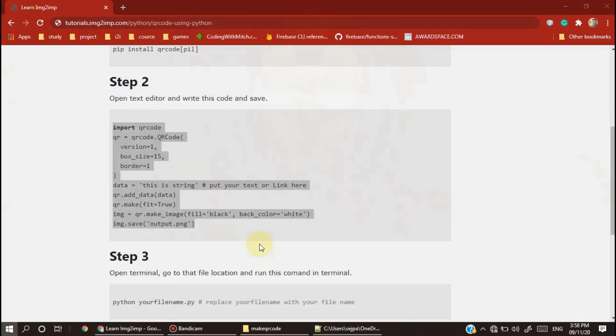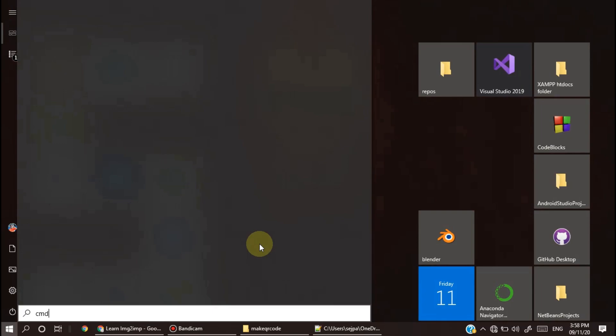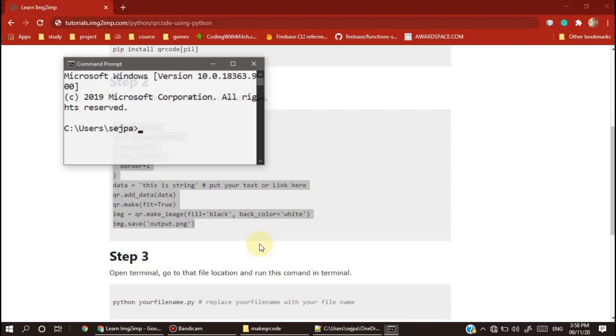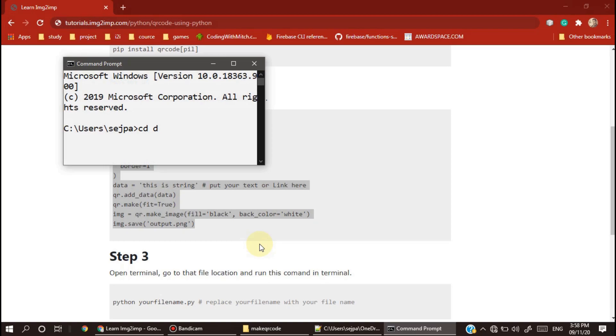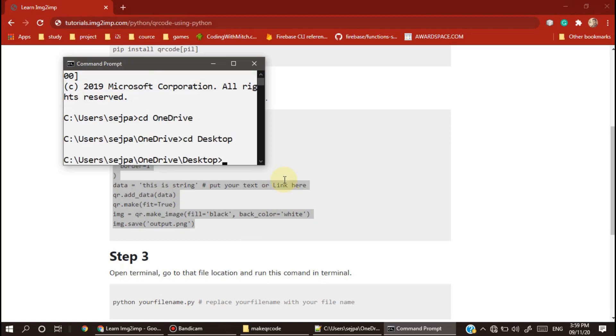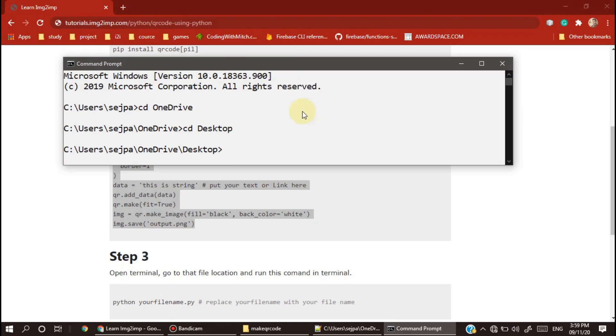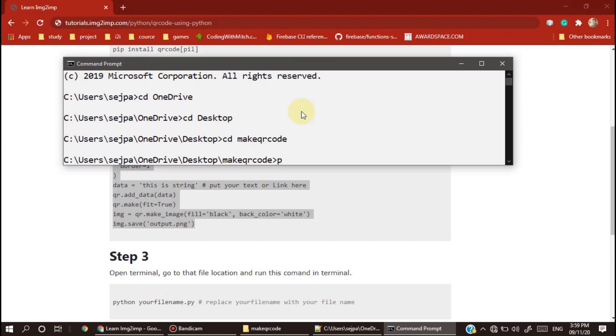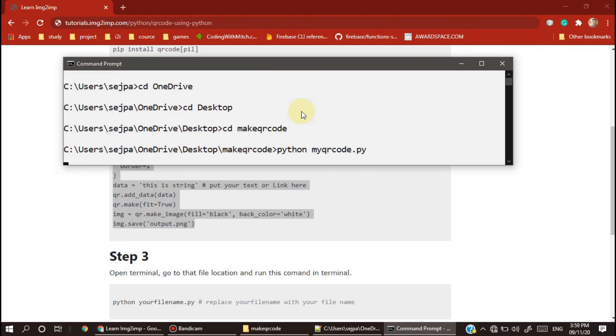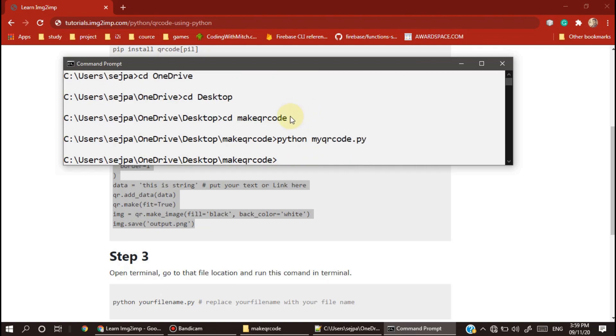Minimize it, open CMD again, and go to that folder. Make sure you put the path of your saved file, Make QR Code. Then run your Python file using python filename.py.